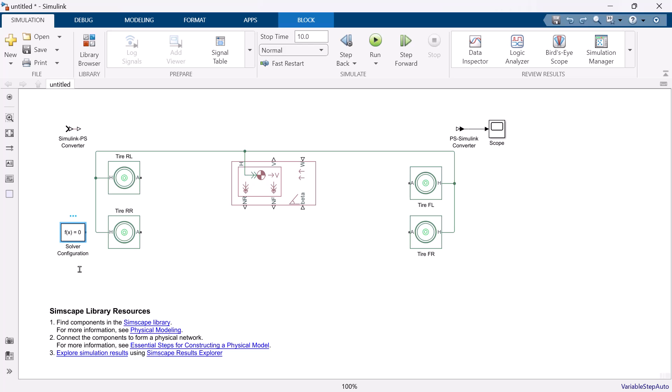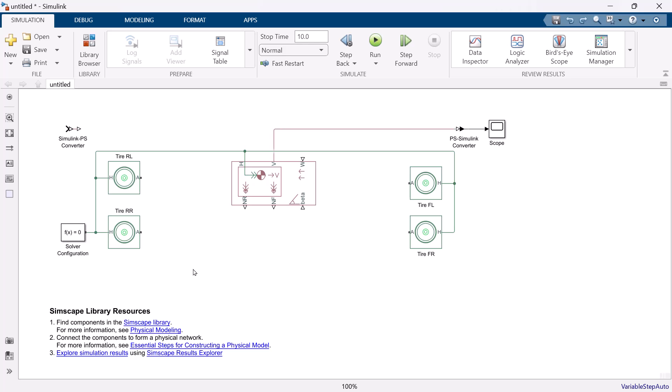Do not forget to connect solver configuration. This block is used to set solver configuration information for simulating Simscape model. Port V is the velocity, and we connect this port to the scope block, so that we will be able to check the simulation result of the vehicle velocity.